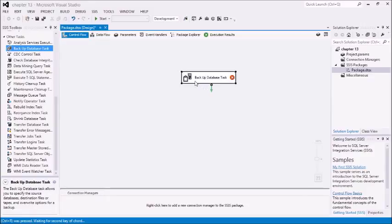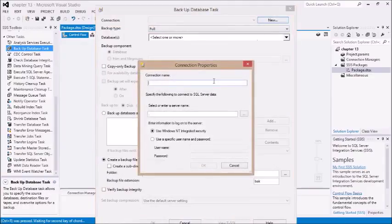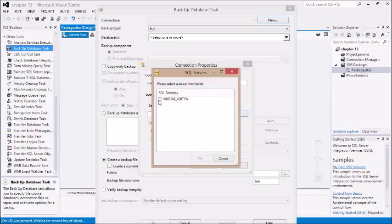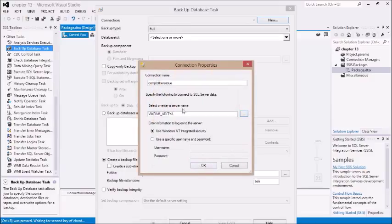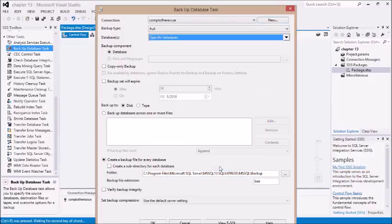Just double click on this, create a new connection — you can give any name to your connection. Then enter your server name. Now select the database. This is the database I want to take backup of.